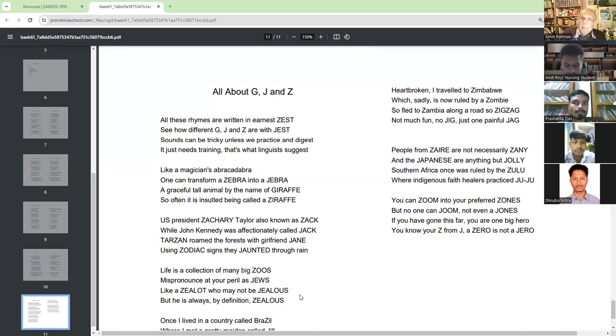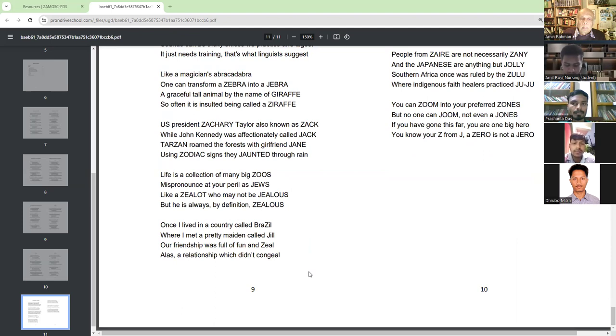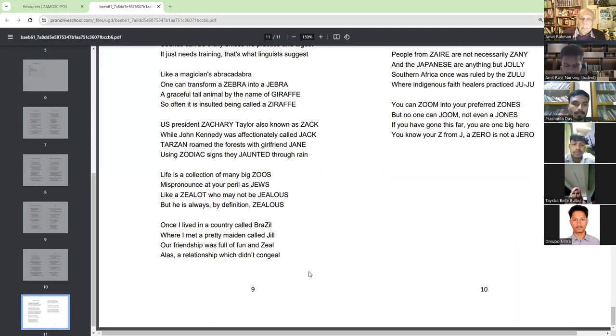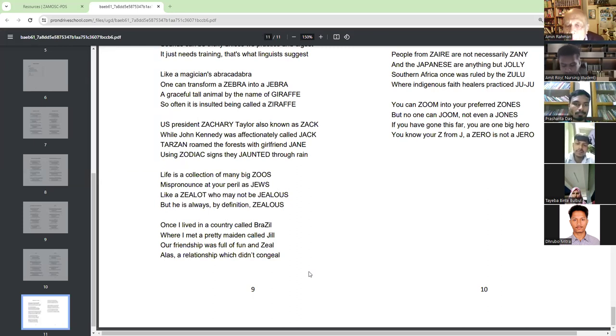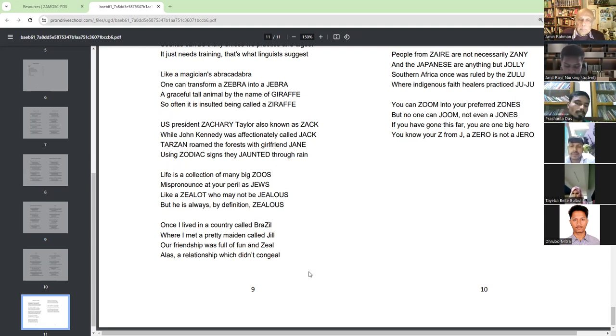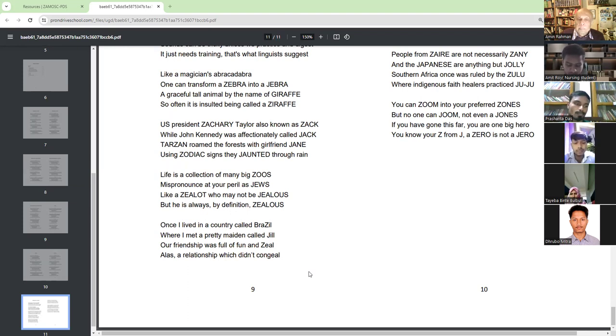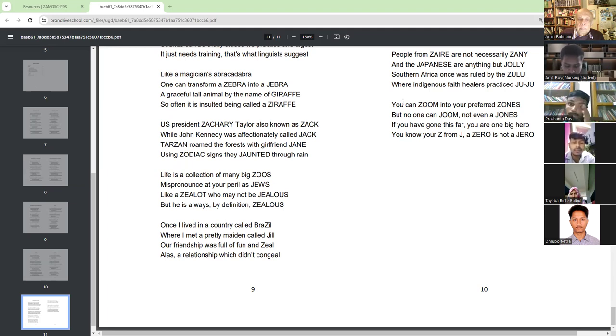Once I lived in a country called Brazil where I met a pretty maiden called Zeal. Our friendship was full of fun and zeal. Alas, a relationship which did not congeal.